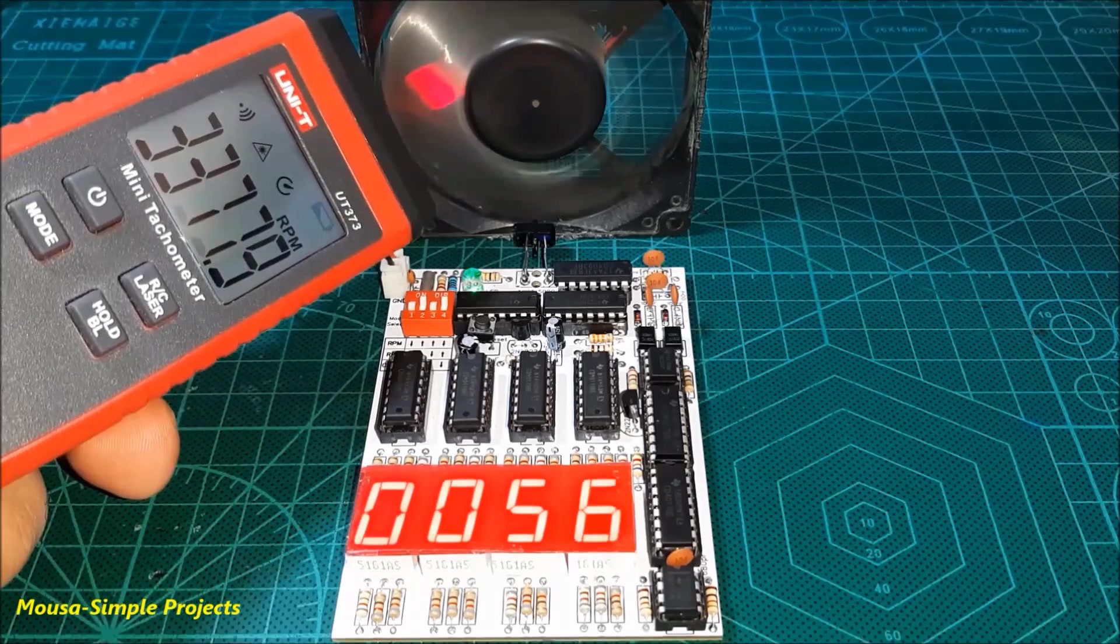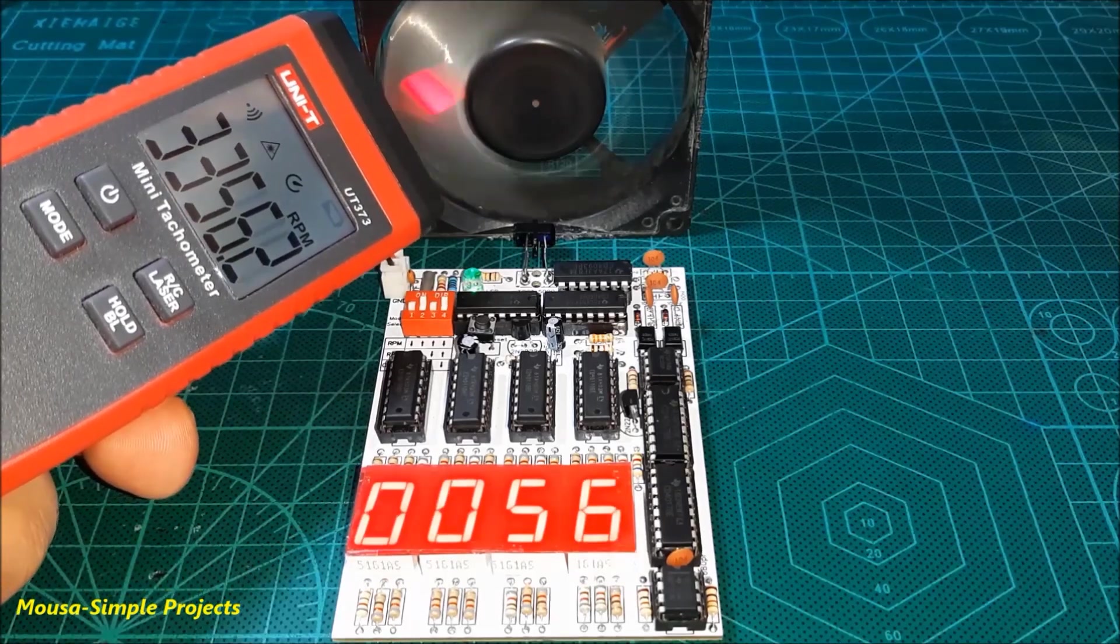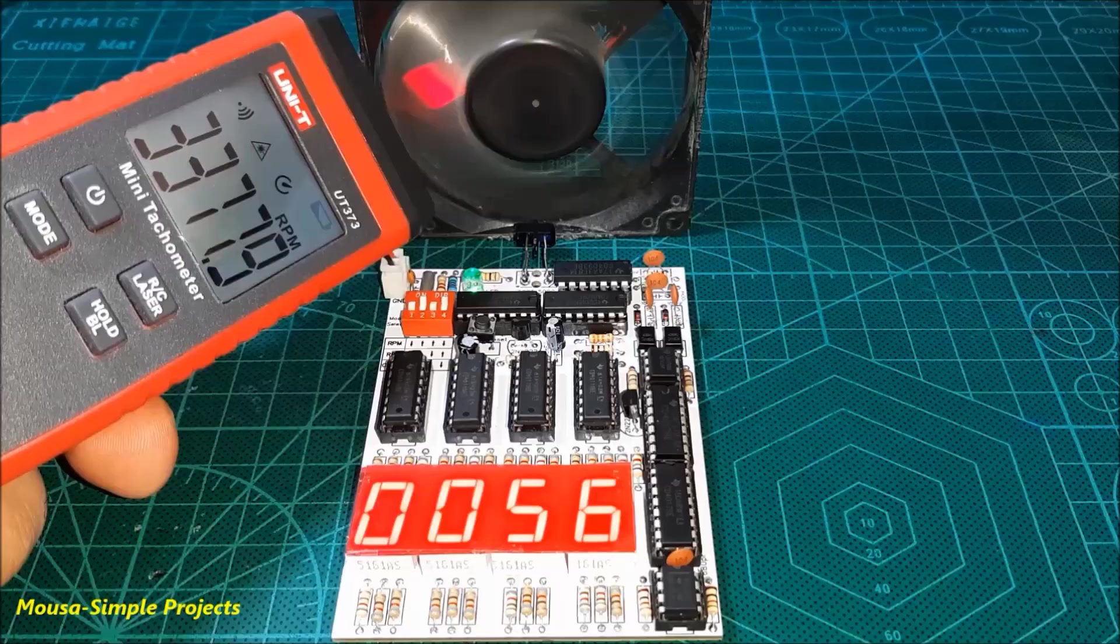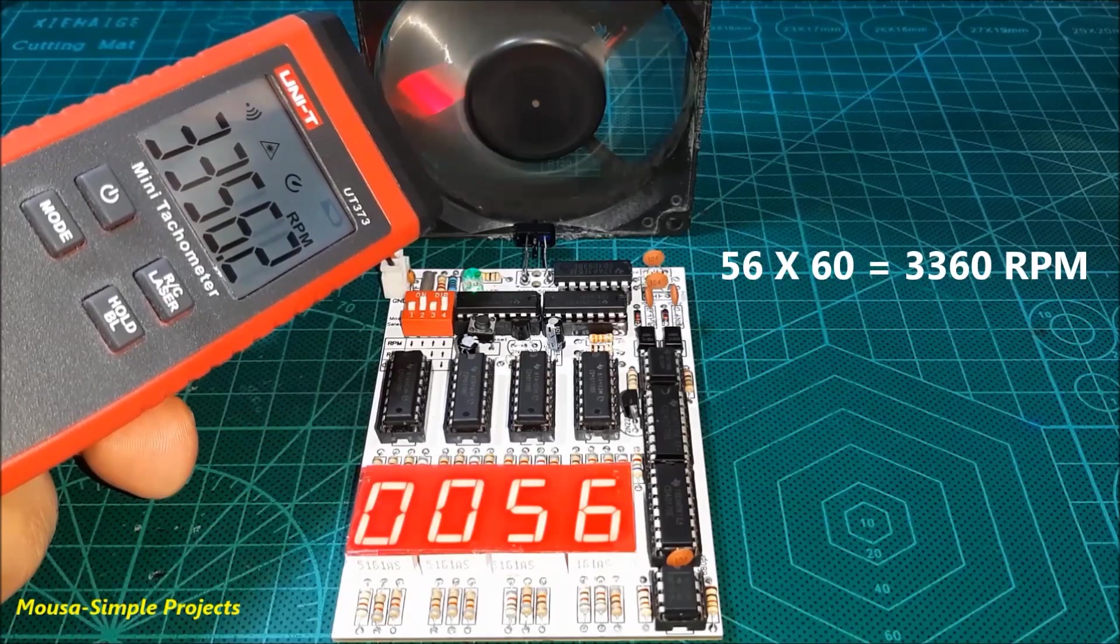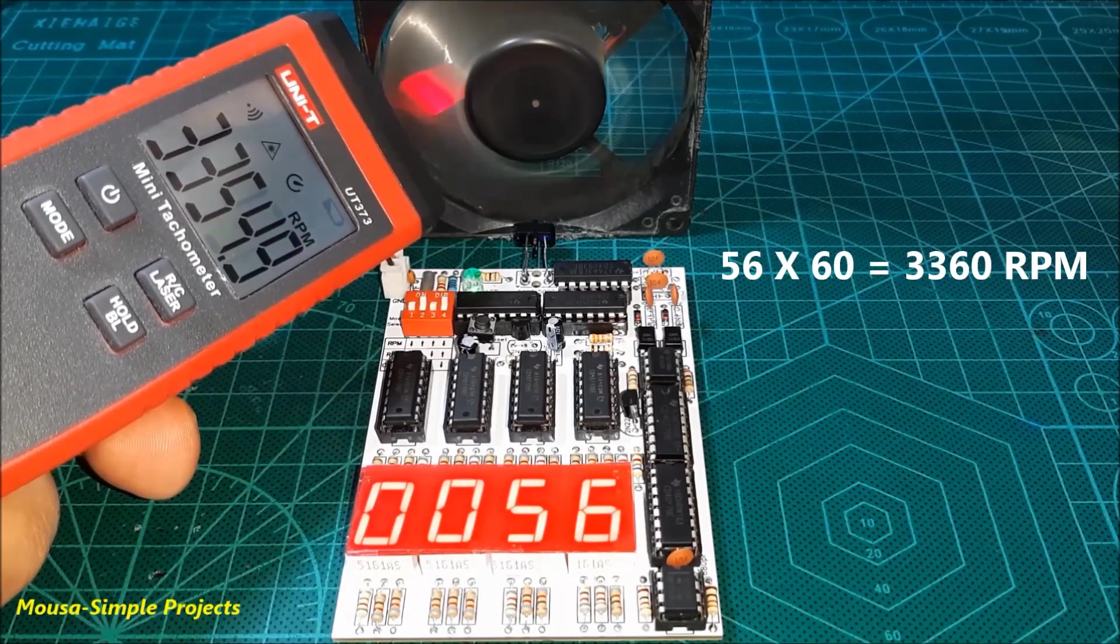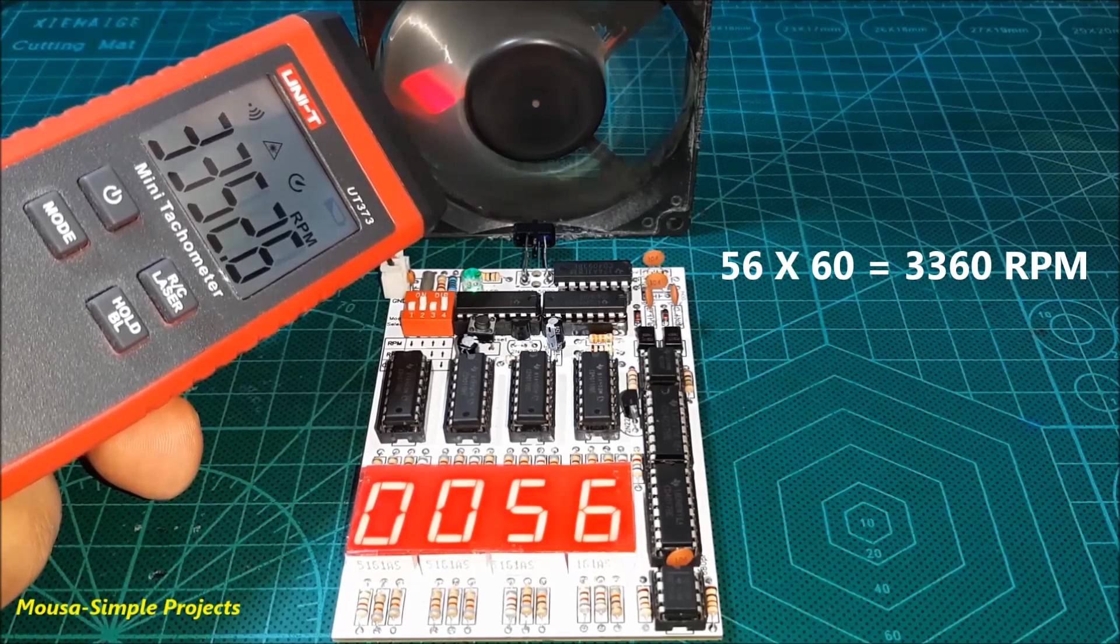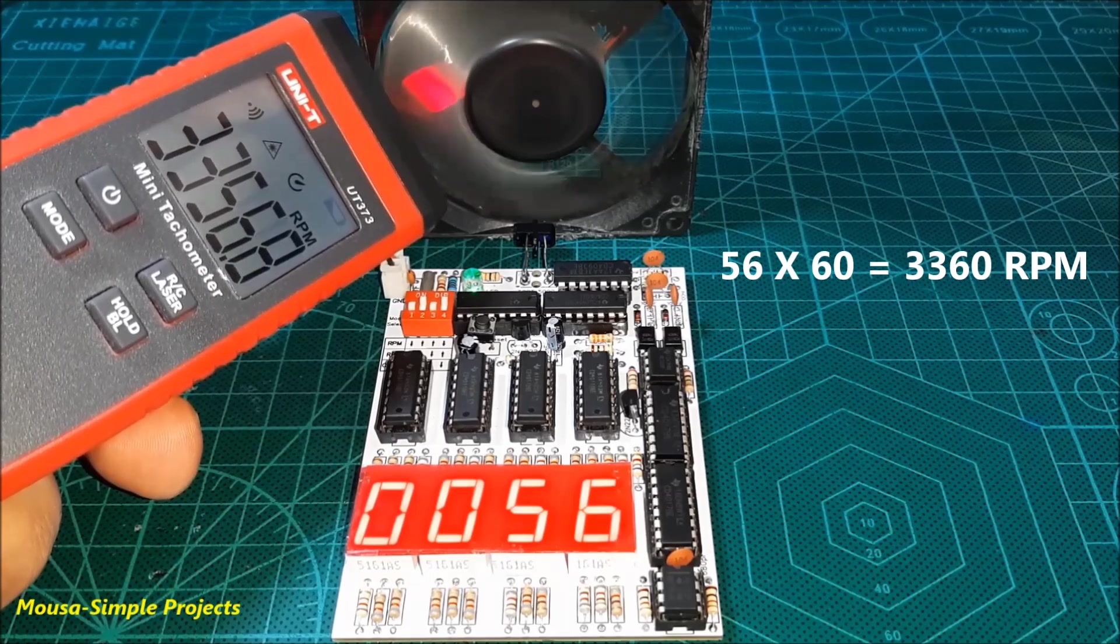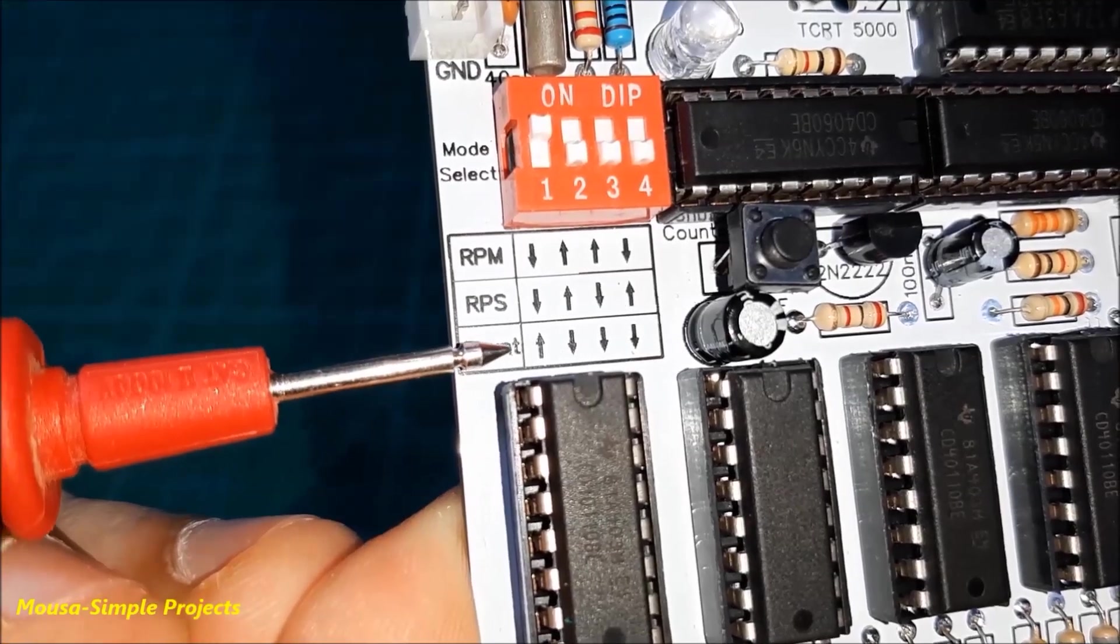And I can select RPS meter by using these DIP switches. And also counter.